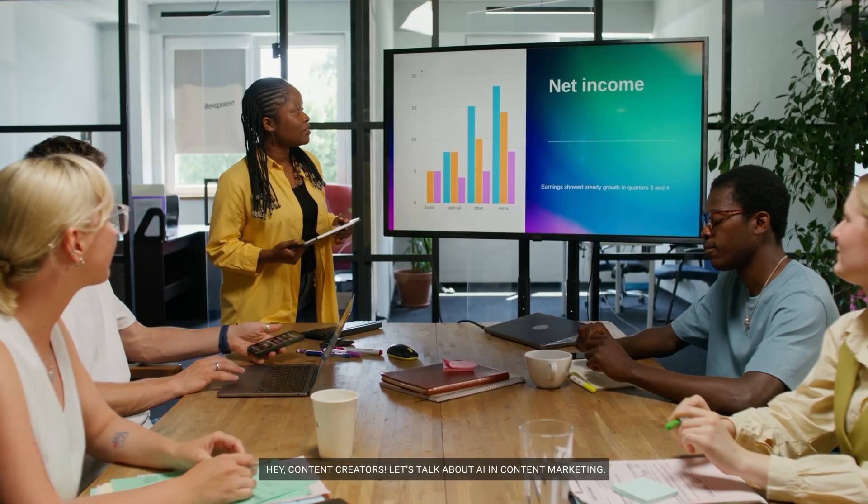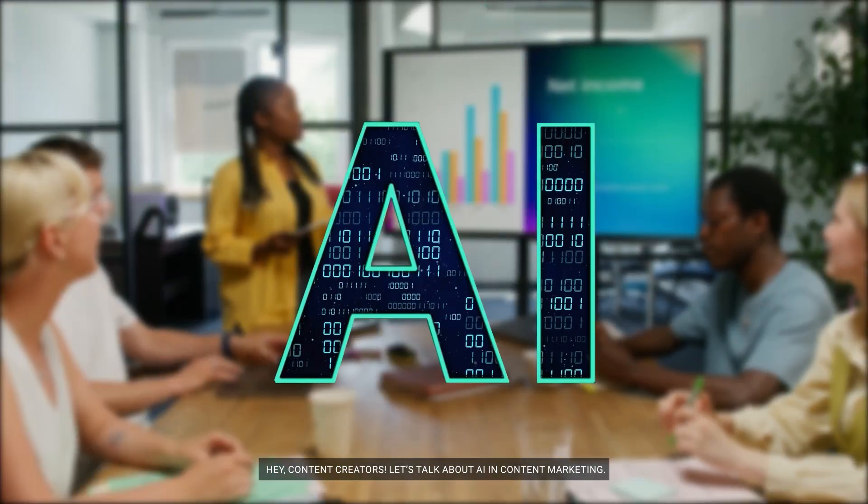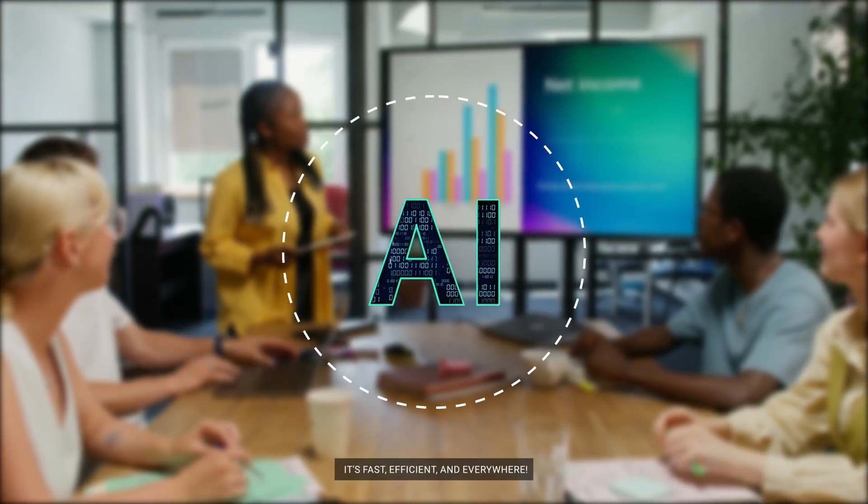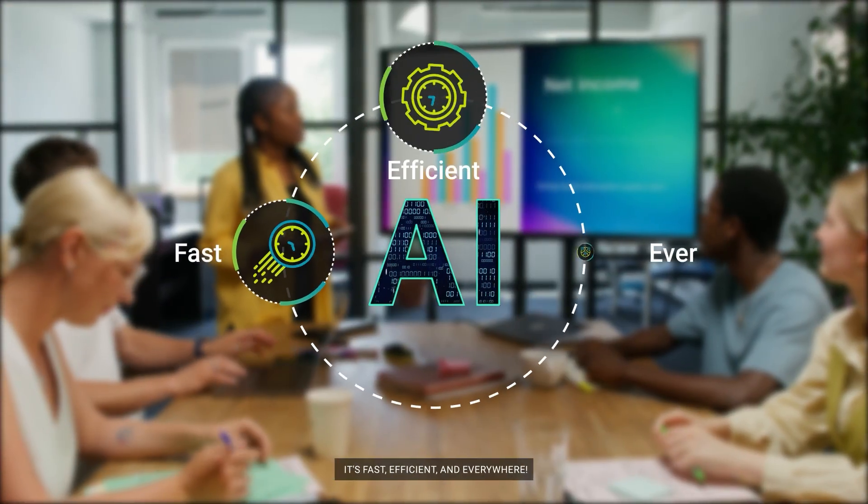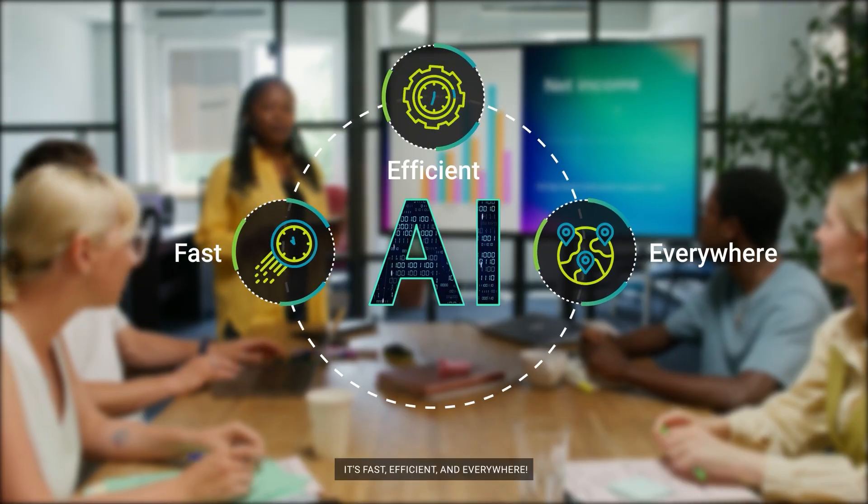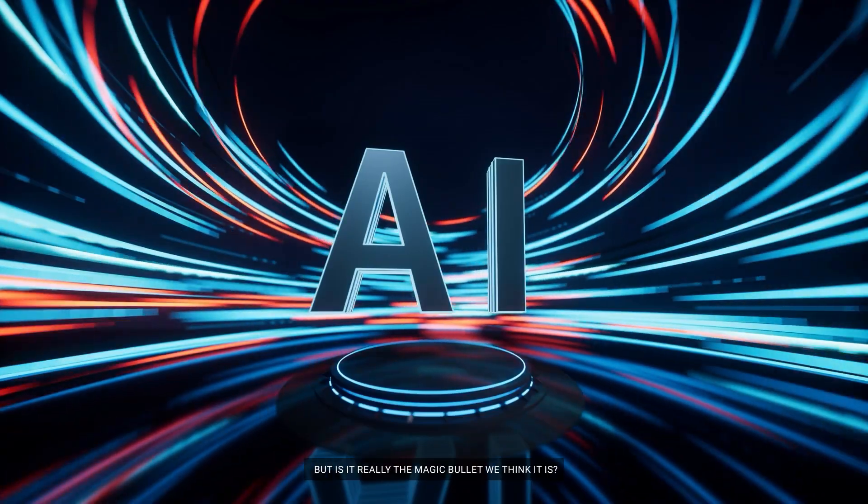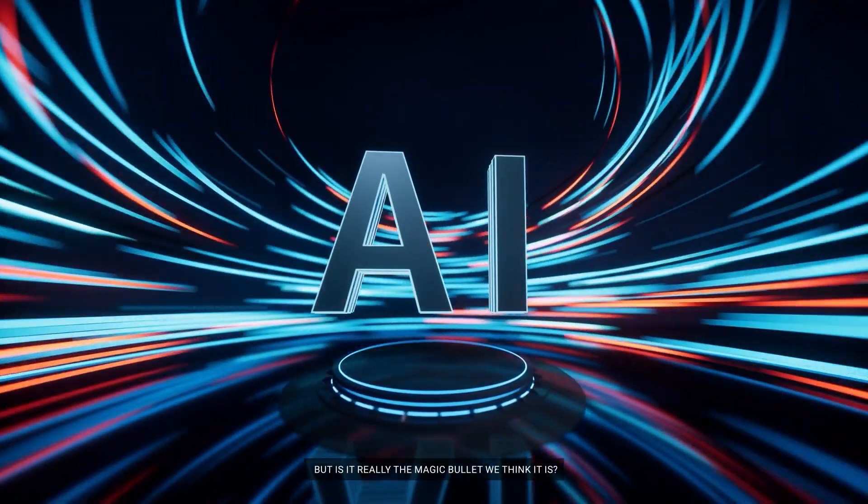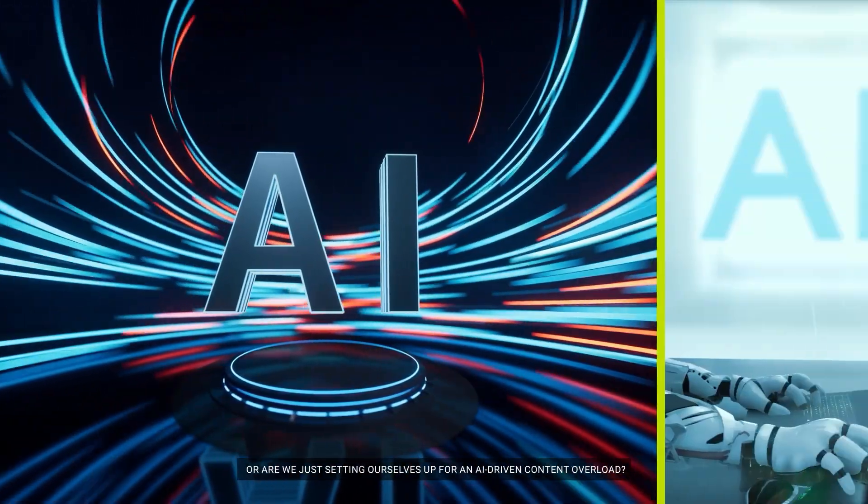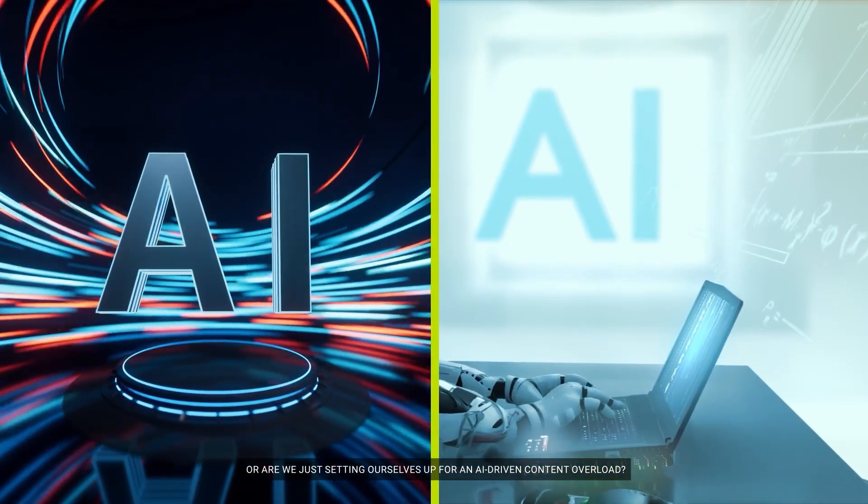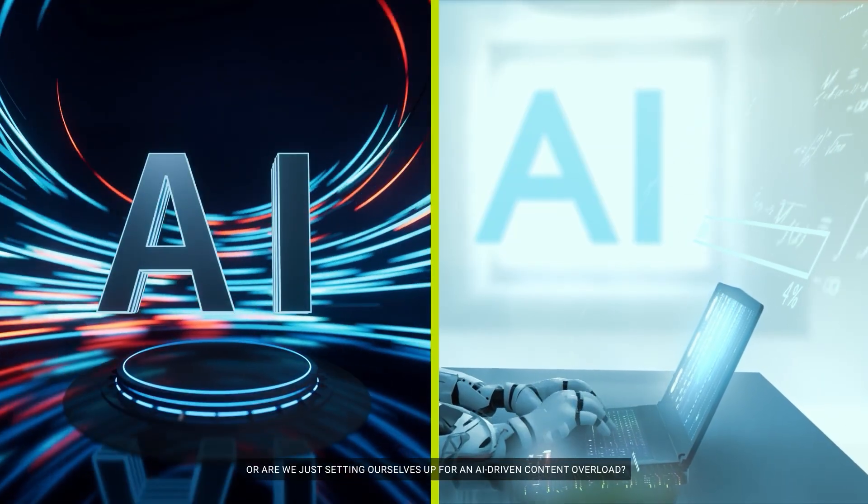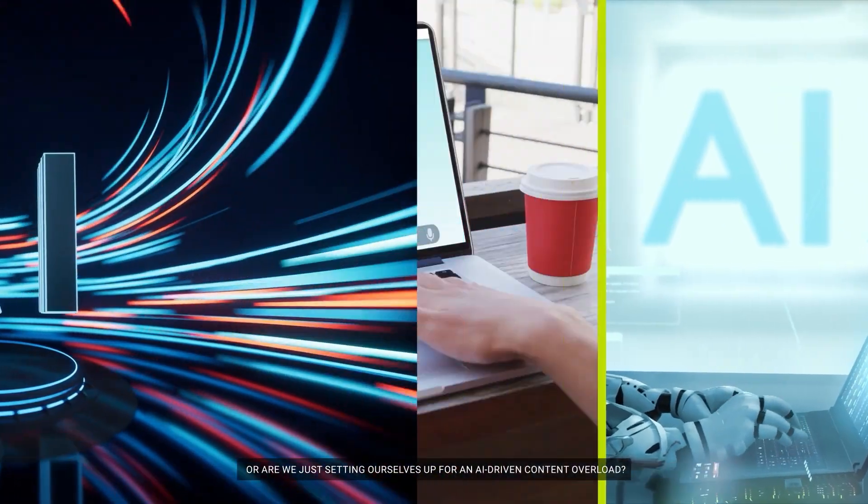Hey content creators, let's talk about AI in content marketing. It's fast, efficient, and everywhere. But is it really the magic bullet we think it is? Or are we just setting ourselves up for an AI-driven content overload?